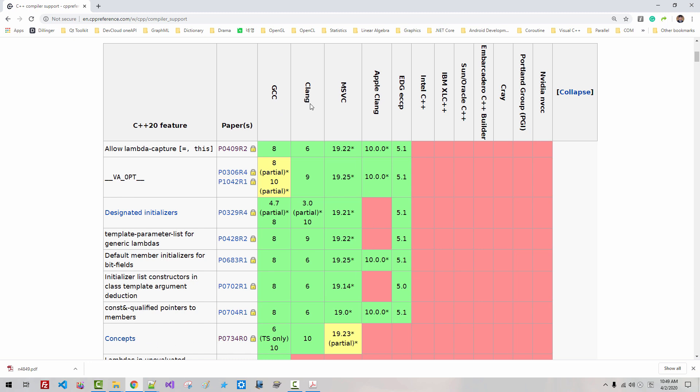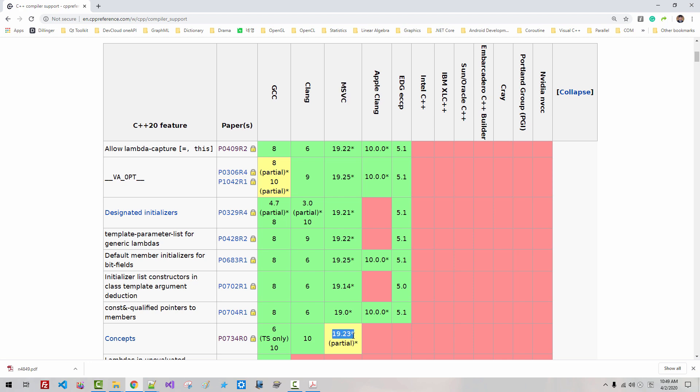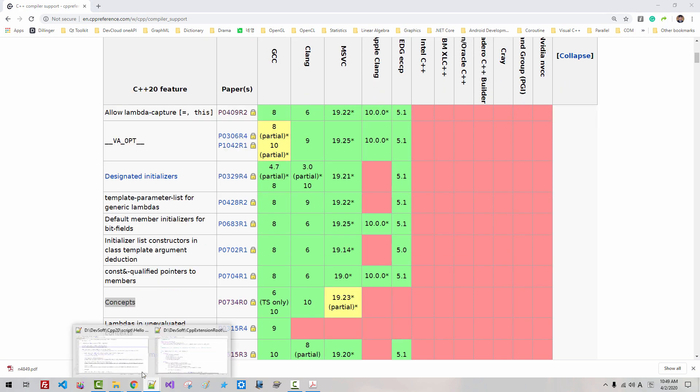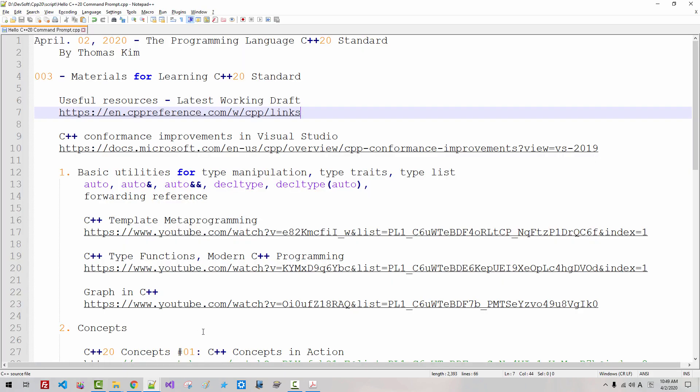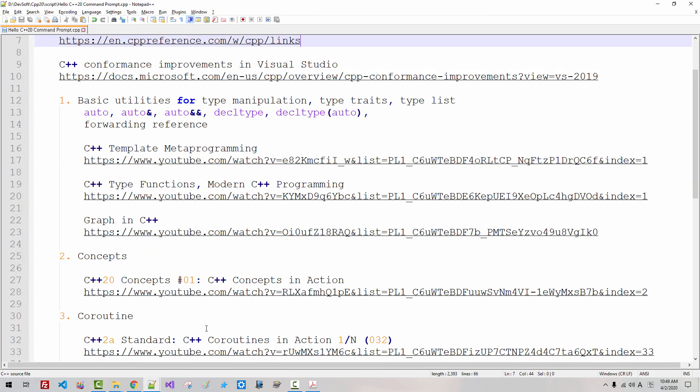Clang version 10 supports concept. MSVC, Microsoft C++ compiler version 1923 supports concept. I already covered concept.